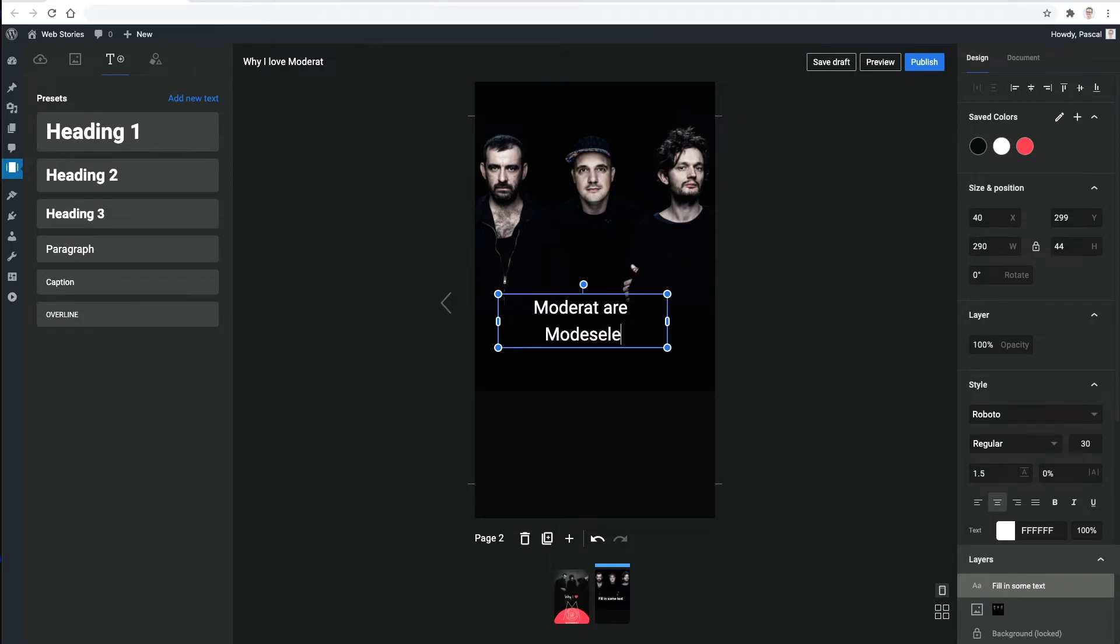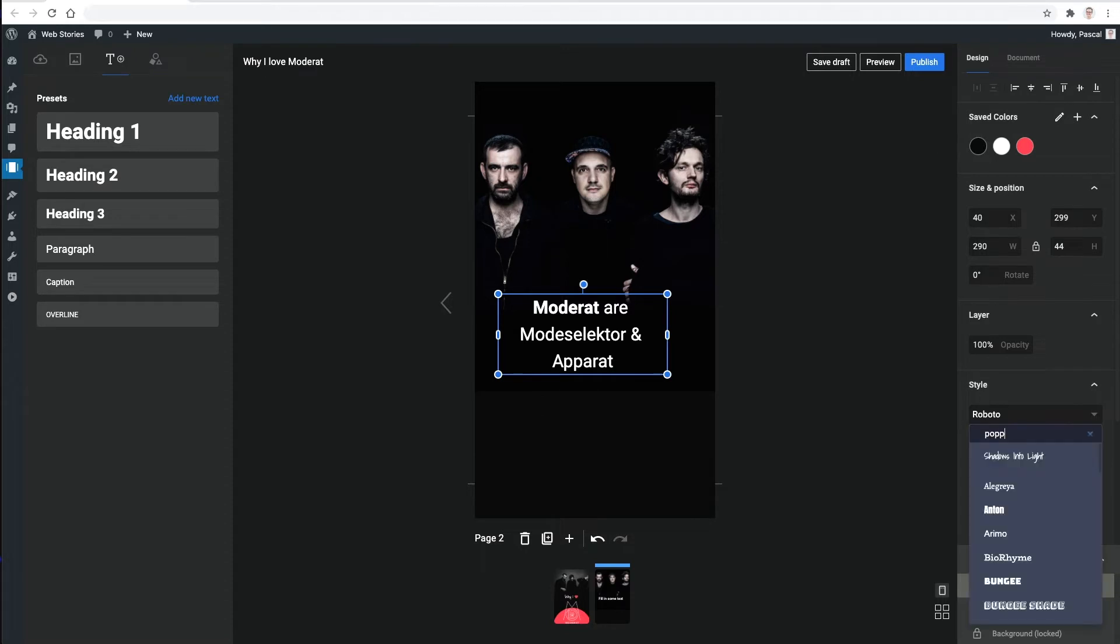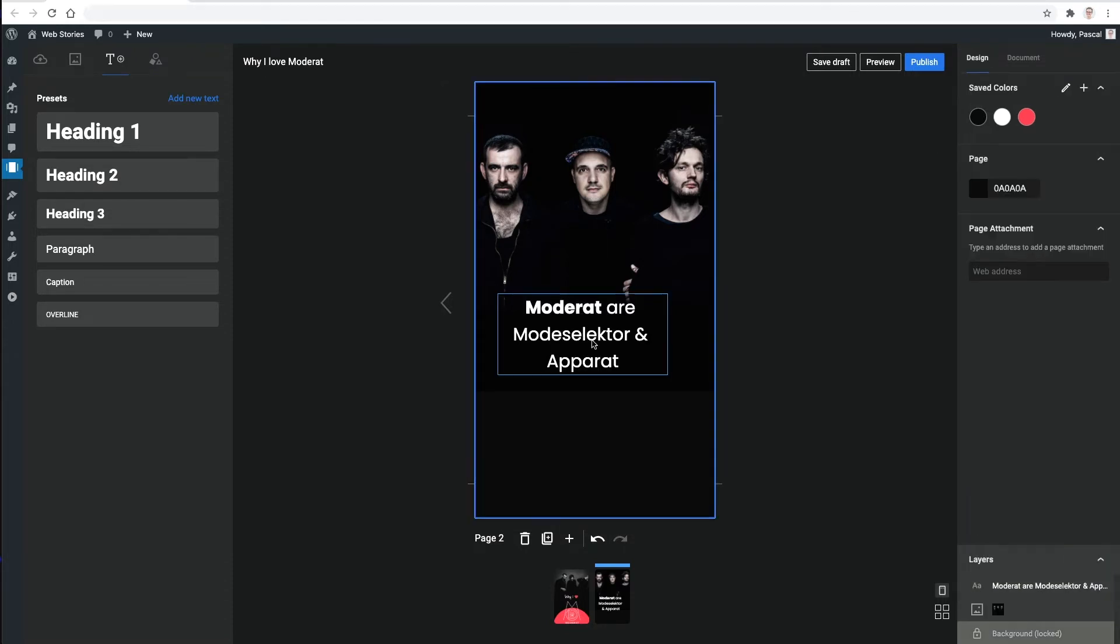Since I want to use the same styling throughout the story, it's nice to see that the font picker shows my recently used fonts to make my life easier.